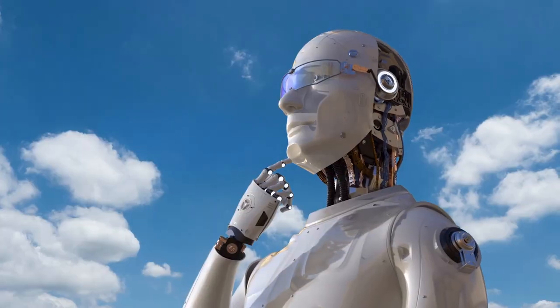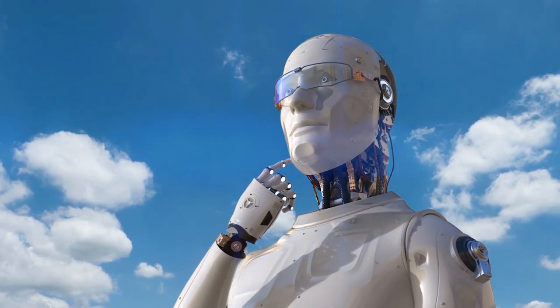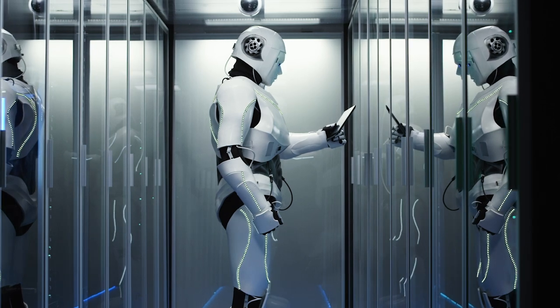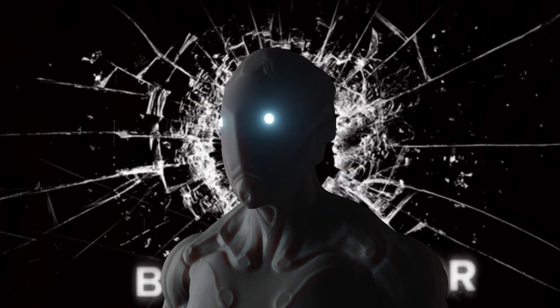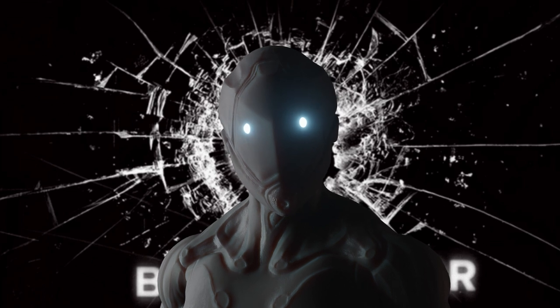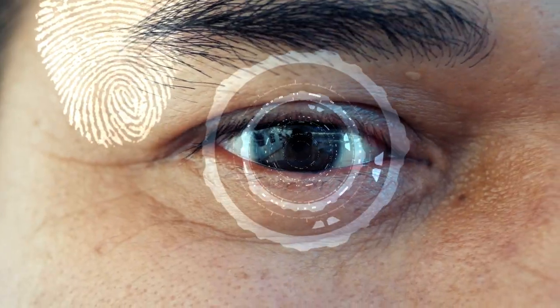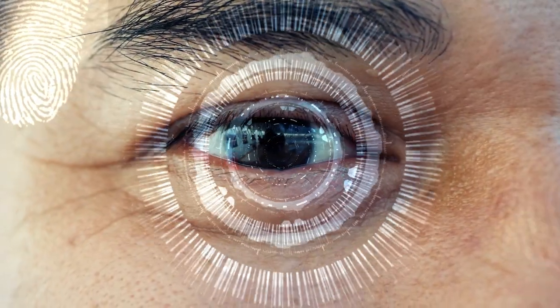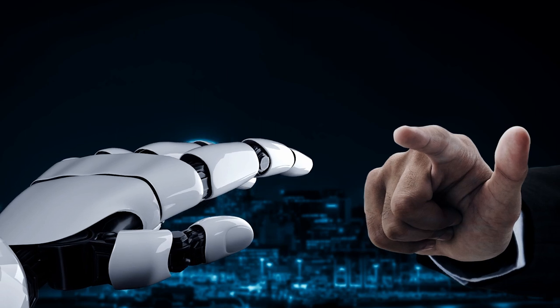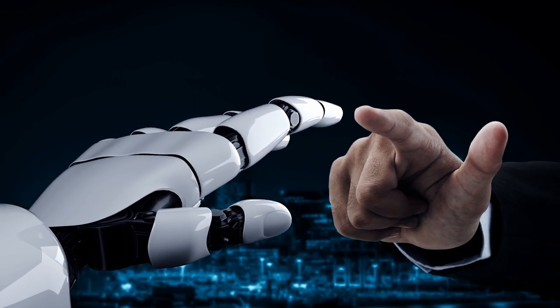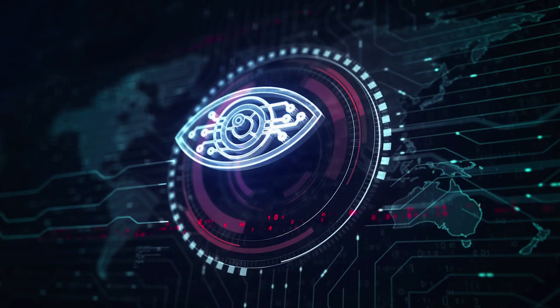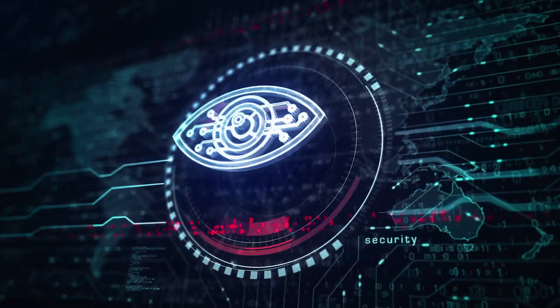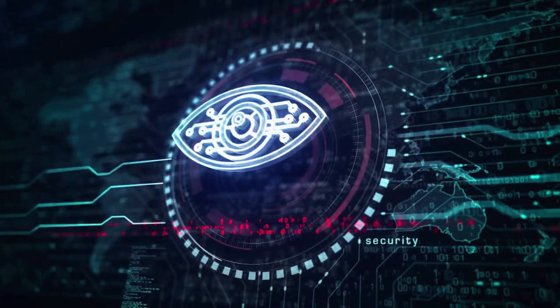All right, so what essentially is happening is OpenAI has installed football-sized WorldCoin scanning devices in various locations. Apparently it's in Britain a lot and a variety of locations in Britain and 19 other countries, and these devices are used to scan irises to create a unique digital record known as a World ID.